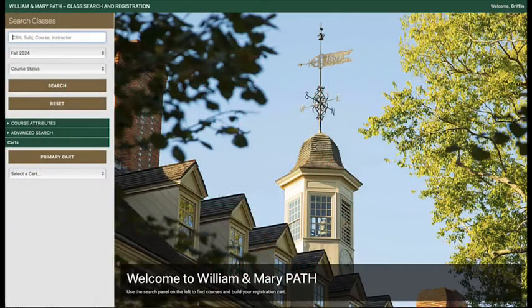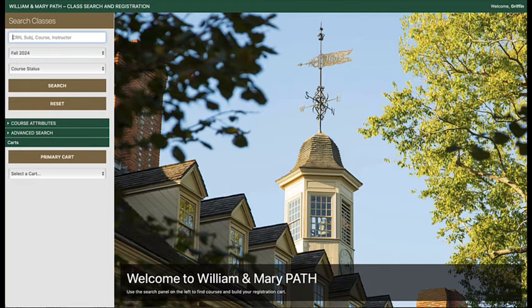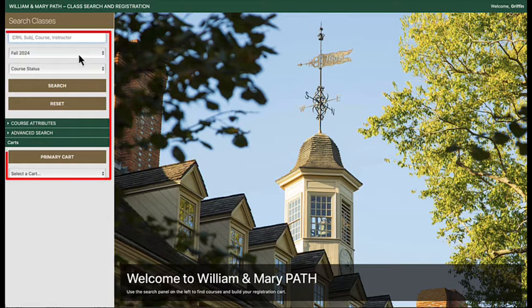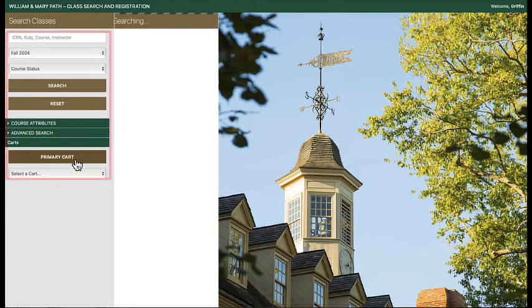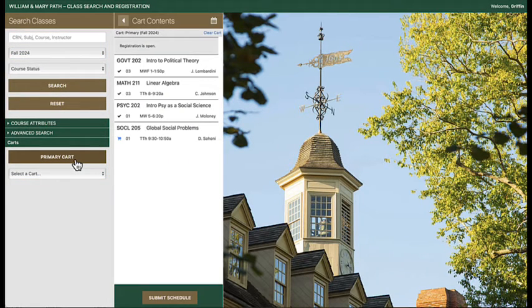All registration is managed through the primary cart when the add/drop period opens for undergraduate students, or when registration opens for graduate level students. To view any courses in your primary cart, select the correct term from the drop-down menu, then select the primary cart button.